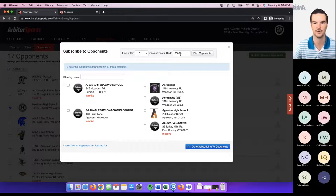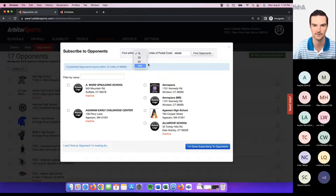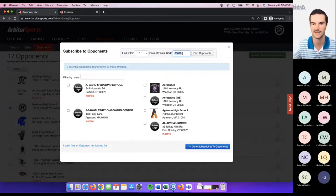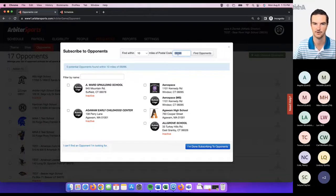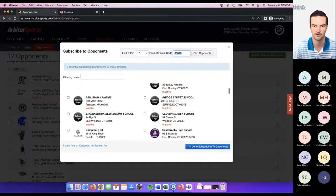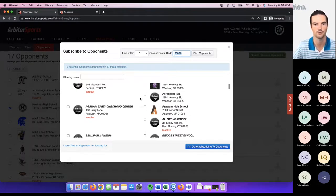If you're trying to add a school outside of 100 miles from your zip code, this zip code can actually be modified. I have a lot of users email saying they've got an opponent in a different state and can't pull them up because they're over 100 miles away. All you have to do is modify this zip code — Google that school, copy their zip code, throw it in here, click 'find opponents,' and it will find everyone within 10 miles of that updated zip code. That makes the list much smaller and easier to search through.